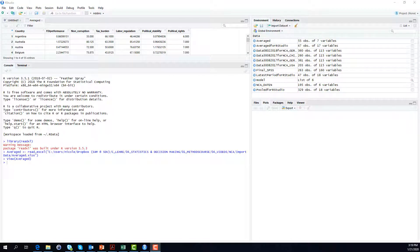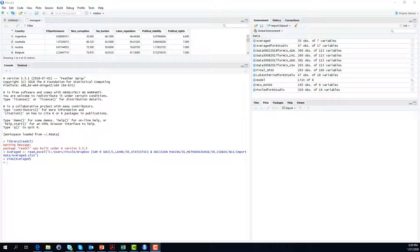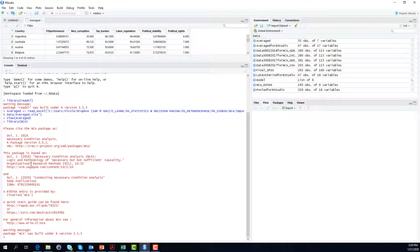Let's jump into RStudio. In the last video we loaded the data into R, and in the video before that we installed the NCA package in R and loaded the library. If you have in the meantime closed RStudio, you will need to load the library NCA again. You do not need to install the package again — this should already be there. So let's open the library using the command library NCA. The library is opened and we are now able to use a necessary condition analysis in R.